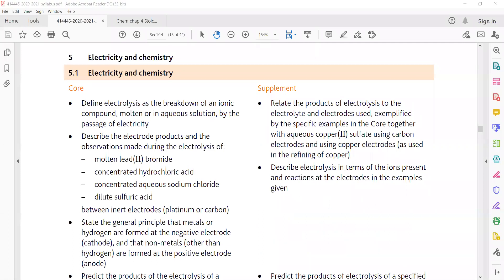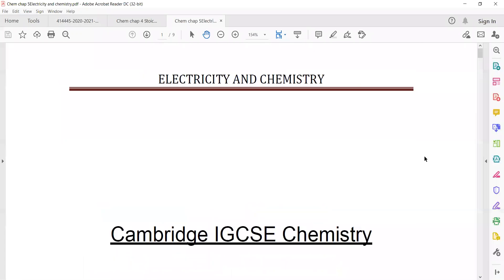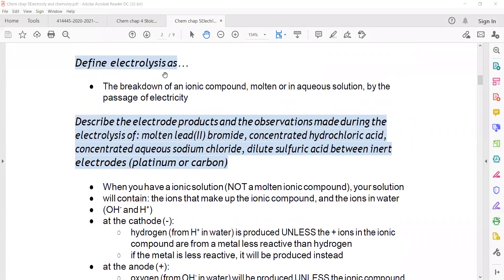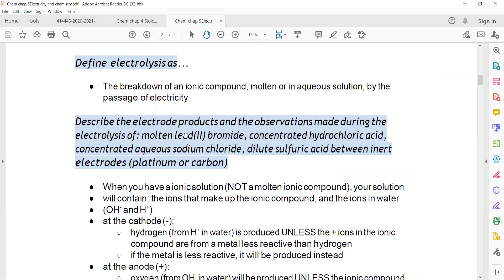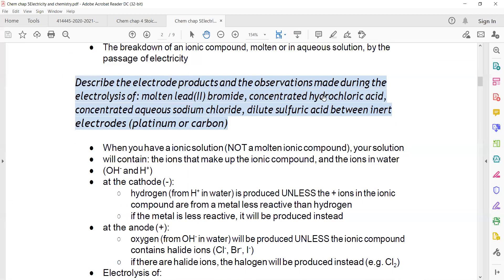Topic five is about electricity and chemistry, which is also electrolysis. Electrolysis is the breakdown of an ionic compound — either molten or in aqueous solution — by passing electricity. This is called electrolysis. According to the syllabus outline, this revision sheet asks you to define electrolysis, and the definition is given in the syllabus.